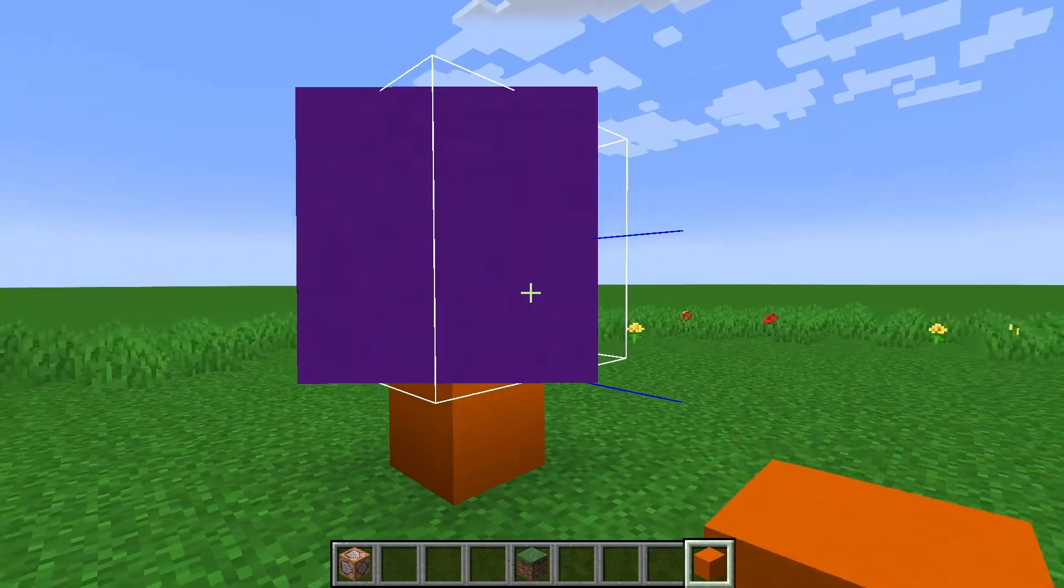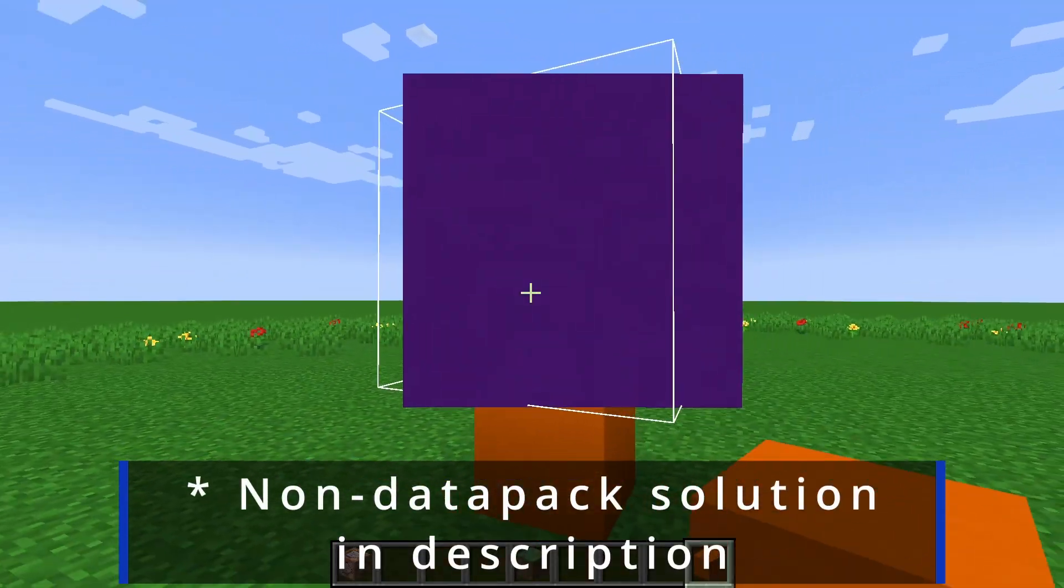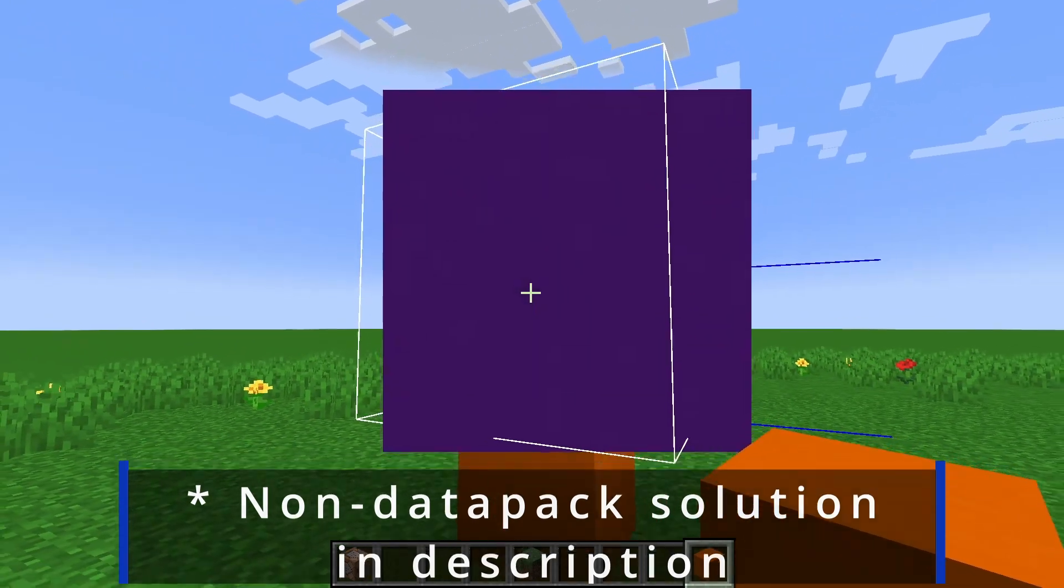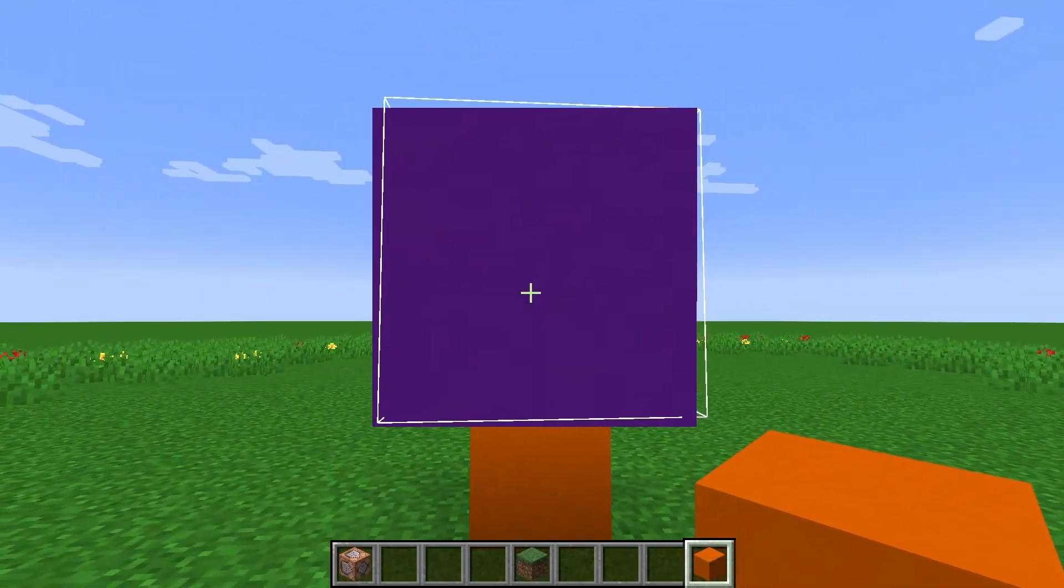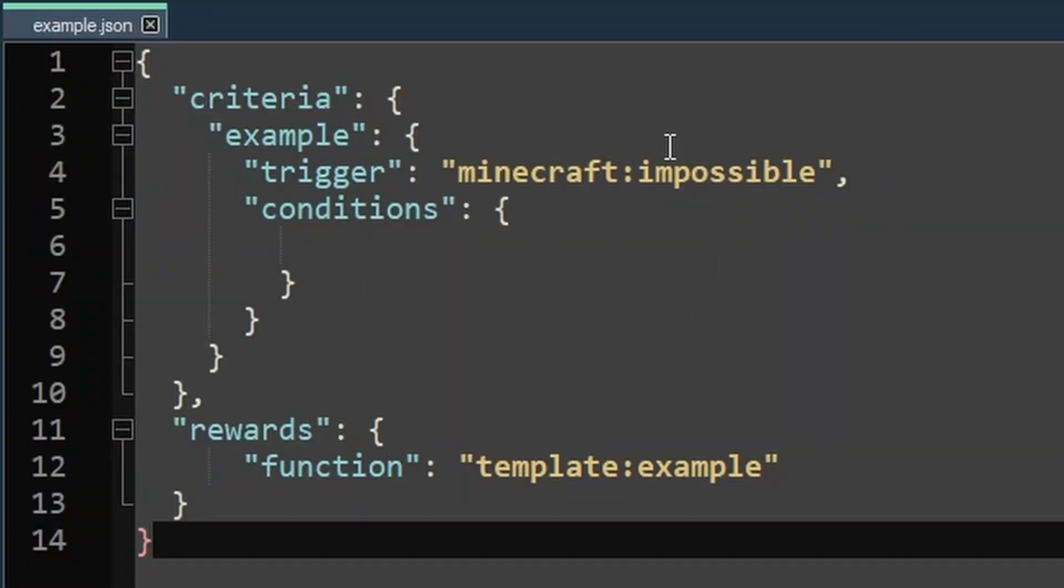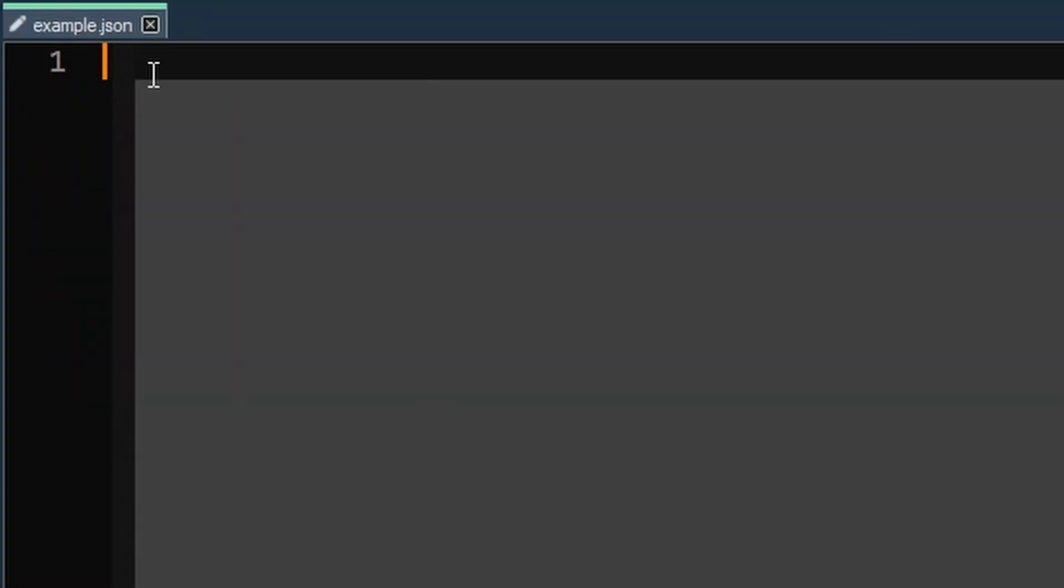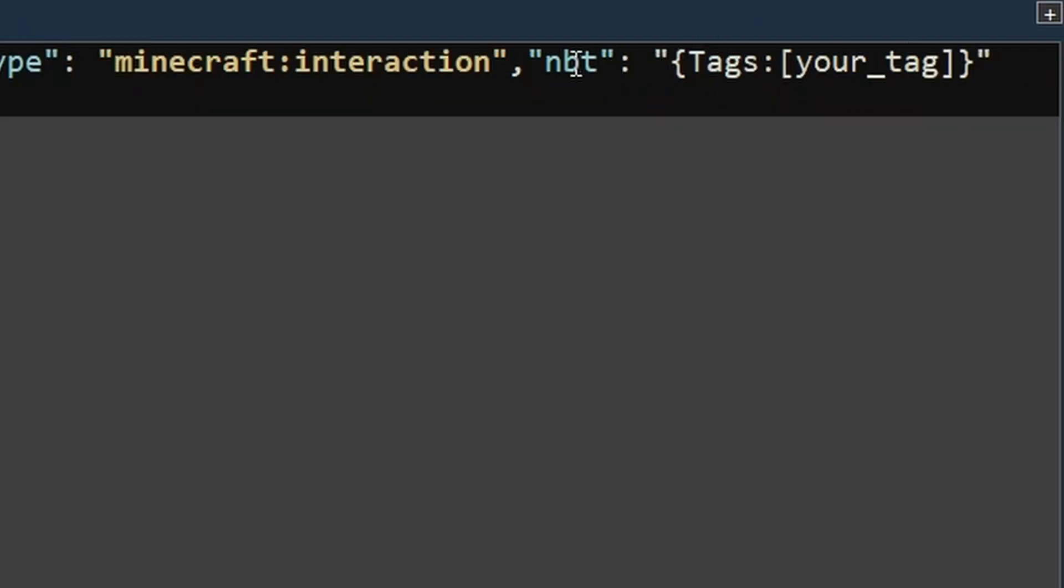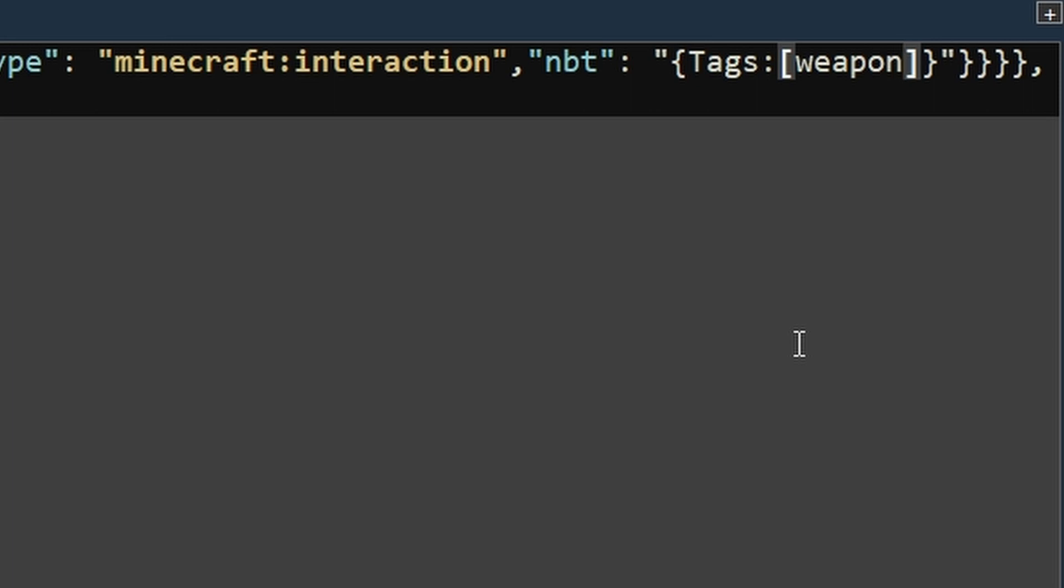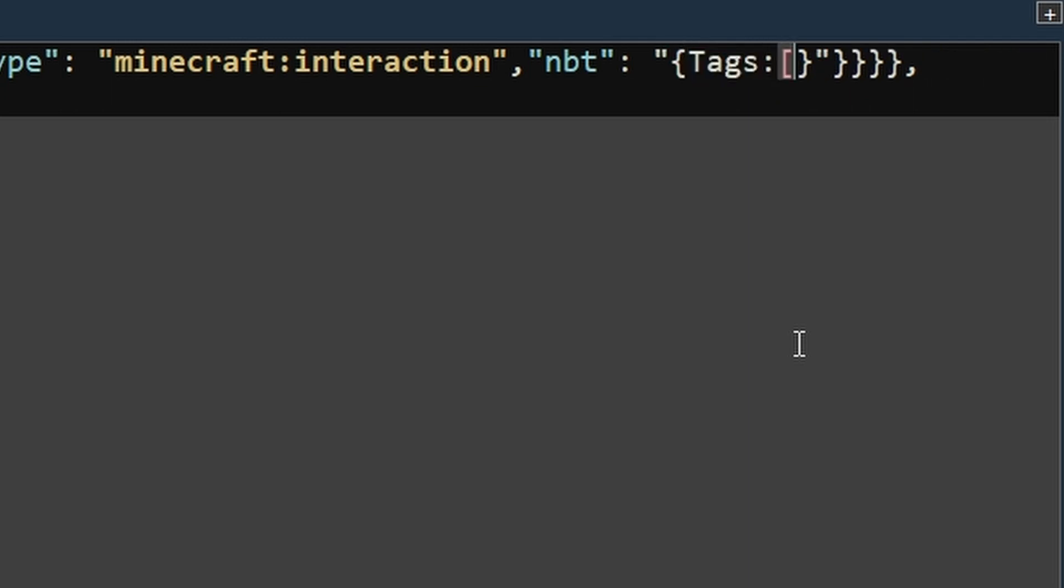And to do that, we'll be using a data pack. So go to step three and download the template data pack from there, install it into your world and go inside the advancement folder and open the example file. So delete the template advancement and paste in the compact one from the description. And you'll notice that we can actually track nbt for the interaction entities using tags. So you can make sure that this advancement only triggers for any interaction entity tagged weapon, or you can just delete the tags thing all together. And that will just trigger for anything. In my case though, I have one called big interact.